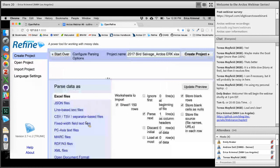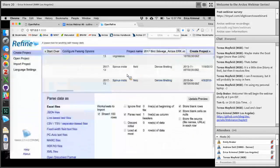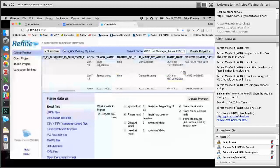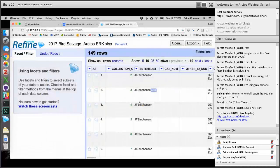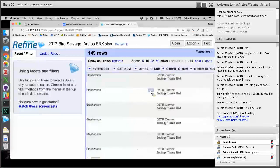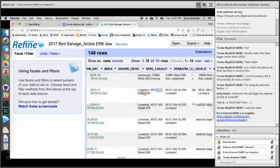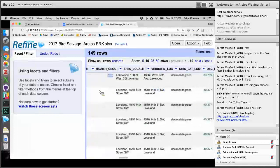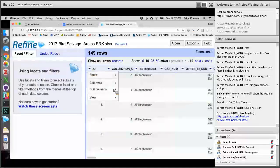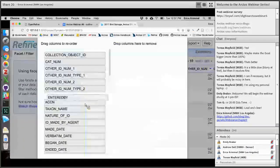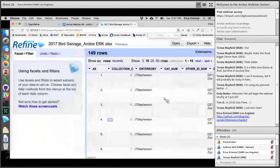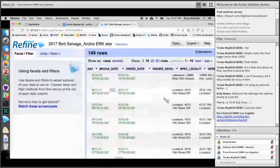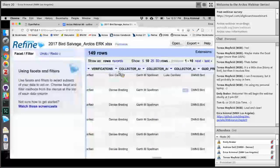Refine can deal with a lot of different kinds of data. It's giving me a preview of how it's going to read my data, and this all looks good. So I'm going to create a project. We have 149 rows and all of our columns, which look much like they did in the spreadsheet. You can easily reorder your columns just by clicking and dragging. We are going to start out by looking at some agent names. Andy and I are focusing on cleaning agent names, geography, and taxonomy.